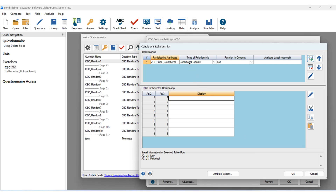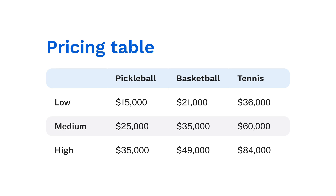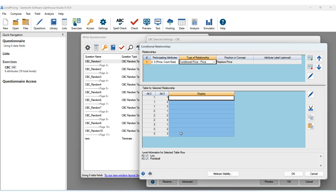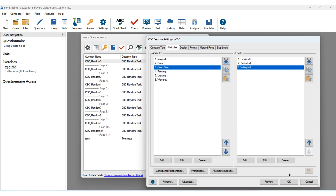Click Continue. Here we'll set the type of relationship to conditional price, and it will replace price in the concept. What this does is tell the software to automatically insert this price table into the choice simulator. Here's where we'll enter in our price table. Our client has reported an average price of $25,000 for the pickleball court, $35,000 for basketball, and $60,000 for tennis. We've taken those as the medium price and subtracted 40% and added 40% to create our table. We'll insert that information in. As you click into each cell, the bottom left shows you the combination of levels in case you get lost. Once we've included that, we click OK, and our conditional pricing is set up.